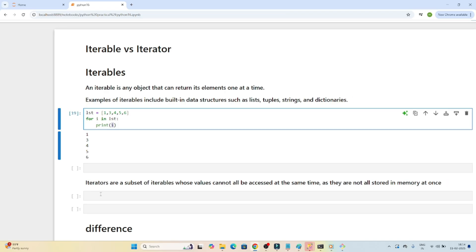Now, iterators are a subset of iterables, but their values cannot be accessed all at the same time because they are not stored in memory at once. In the case of iterables, as soon as you create a list or any iterable, all the values are stored in memory. But in the case of an iterator, the values are not stored in memory at once — that is the main difference.